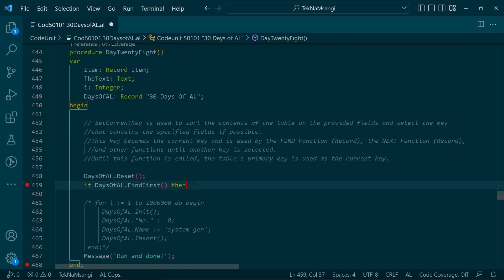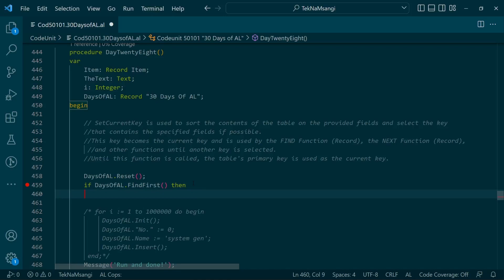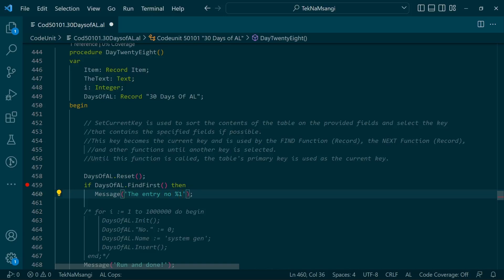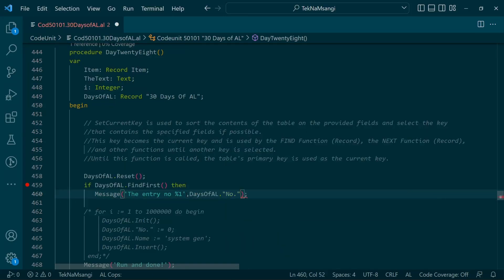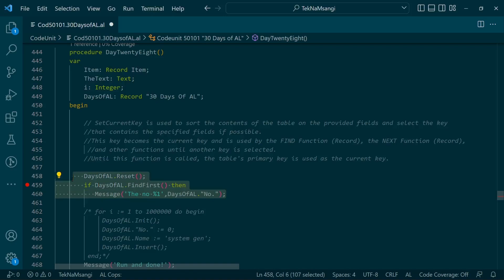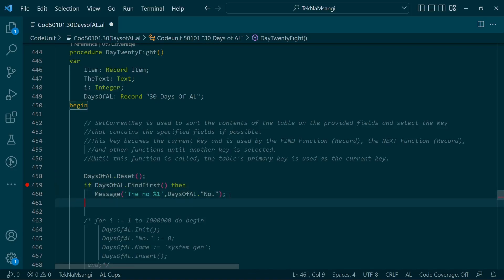I will message out the first record of the 30 Days of AL table without setting the current key. So we display the entry number - the number field - with the primary key at its default. Without setting up the current key, let's see what happens if we then sort the number in descending order using SetCurrentKey.